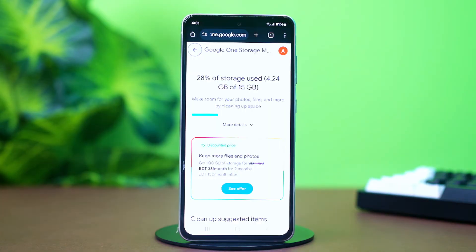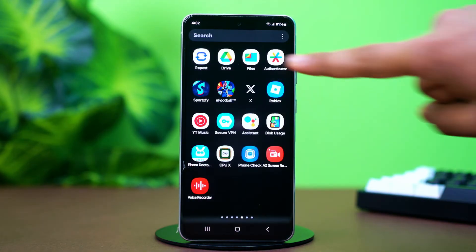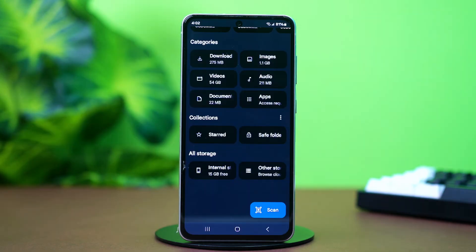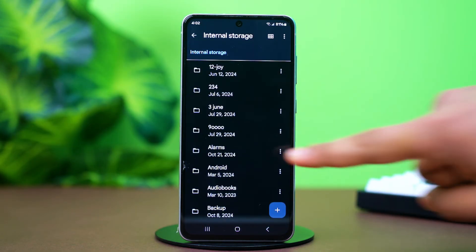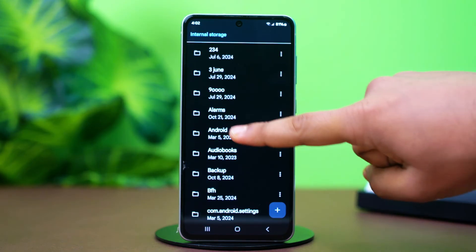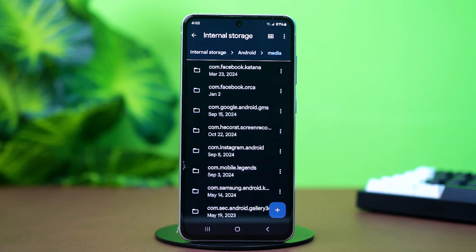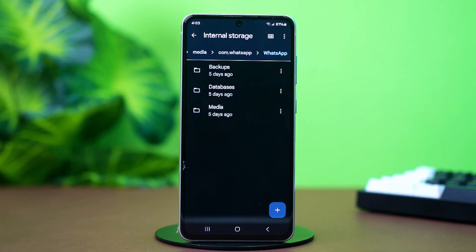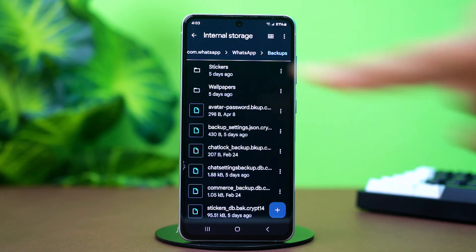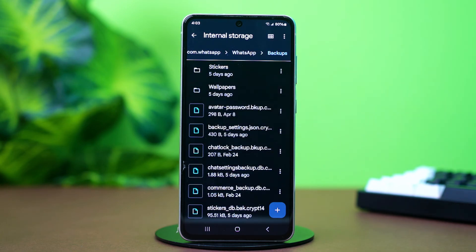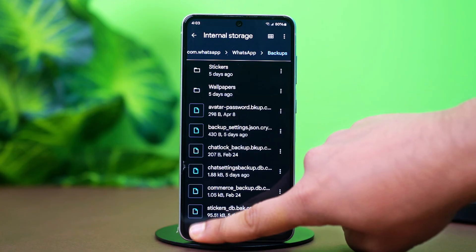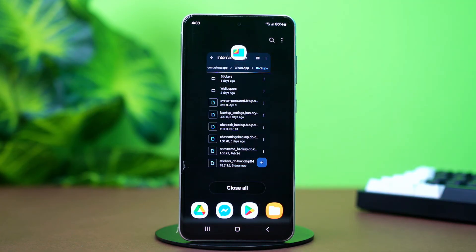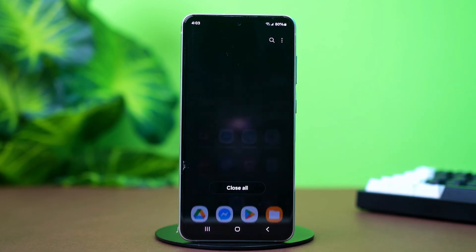You can also confirm this by going to the File Manager. Open your Google Files app, tap on Internal Storage, find and tap on Android, then tap on Media. After that, find the option called Com.WhatsApp, tap on it, tap WhatsApp, and open Databases. Ensure backup files like msgstore.db.crypt14 or similar exist. If they're not available, it means your backup is gone.